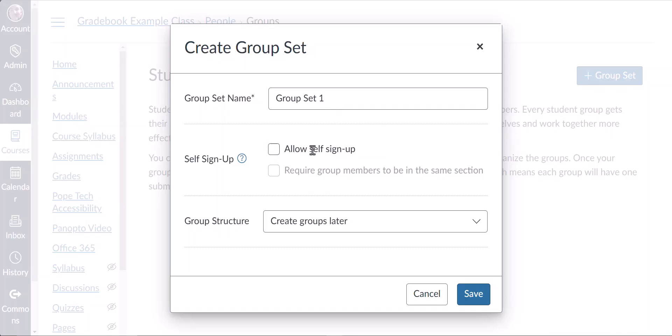Next you'll decide if you want to create groups manually, selecting which students belong in which group, or you can have Canvas assign groups automatically. Let's first look at how to set groups automatically.